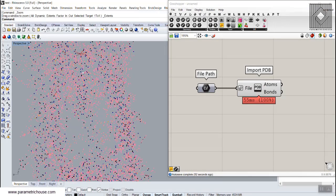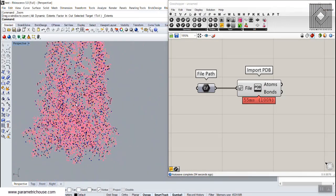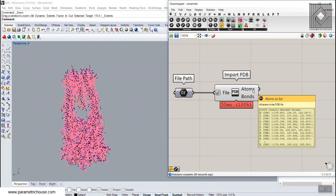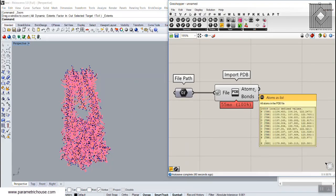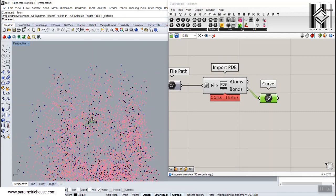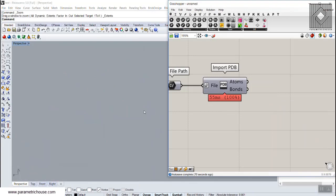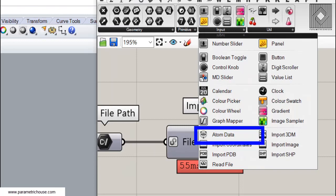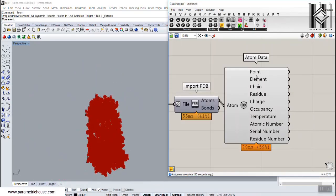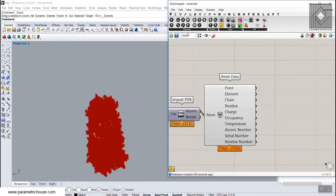Once you open a file, the Import PDB tool shows you a cloud of points and connections. The outputs are Atoms and Bounds — the Bounds are the lines showing connections. I'll turn the Bounds preview off, then go to Inputs and use the Atom Data component to extract data into different outputs. Now we have the points.